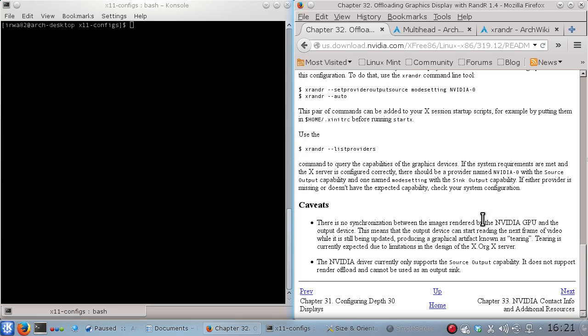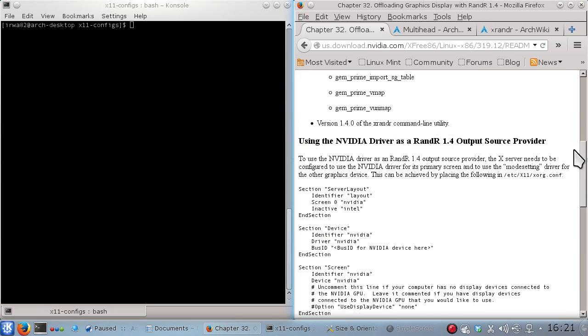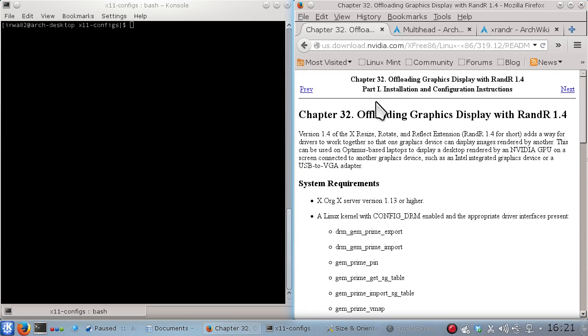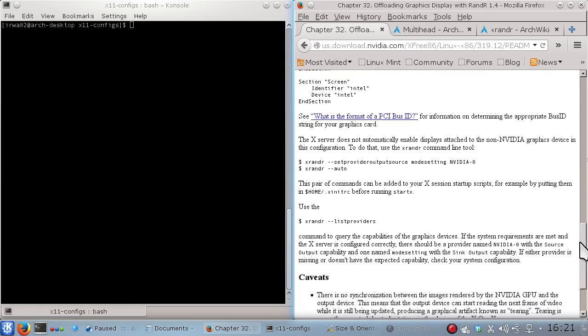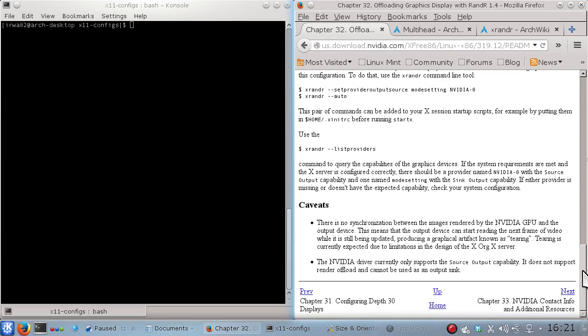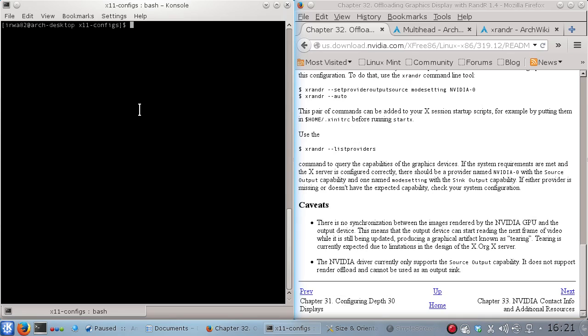Now if you look at the NVIDIA documentation, they do talk about RandR 1.4 and different things but I could not get the XRandR tool to recognize more than one graphics card.